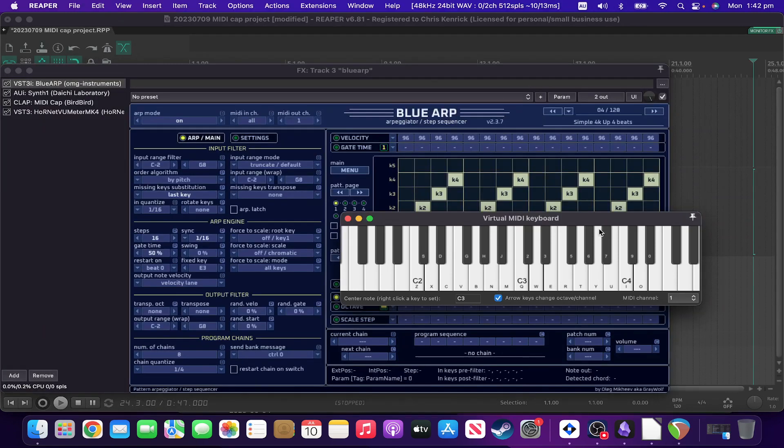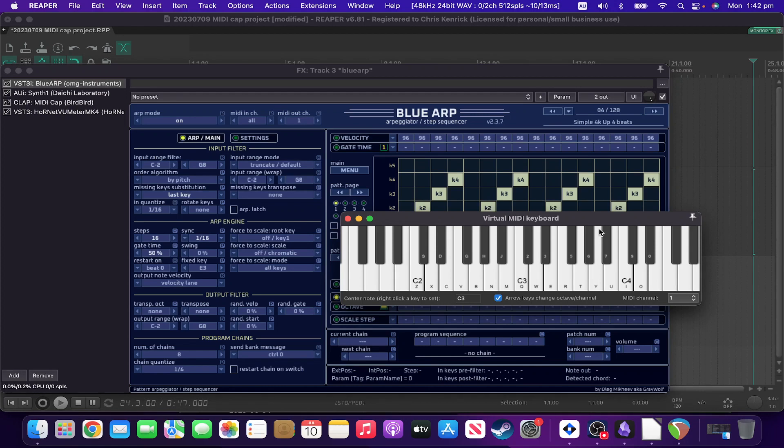Okay, for the next scenario, let's say you're working with an arp like the fantastic, also free, Blue Arp program, and you've come up with this really cool sort of sound and arp thing.